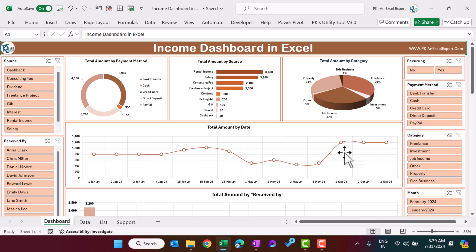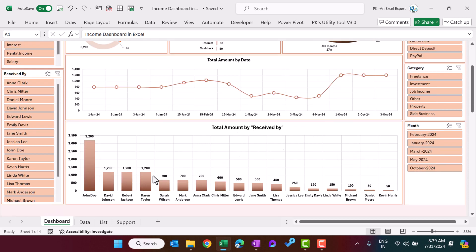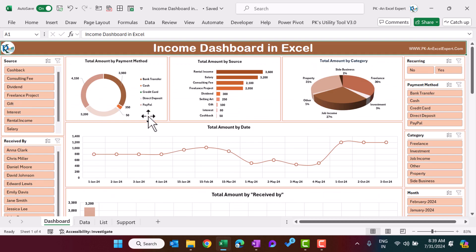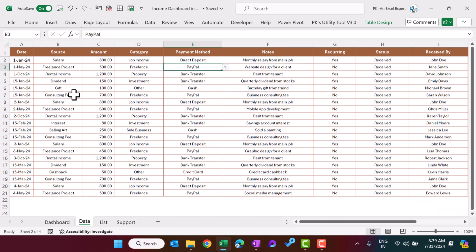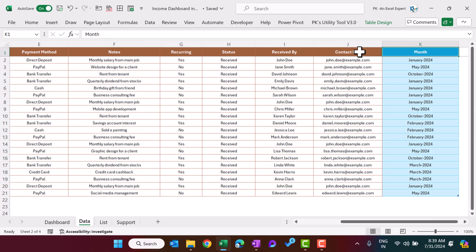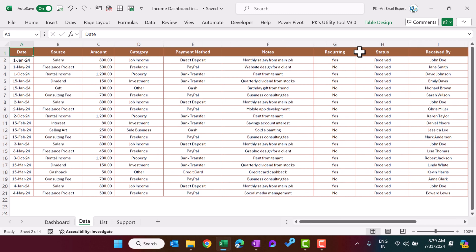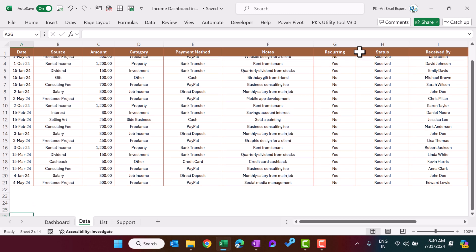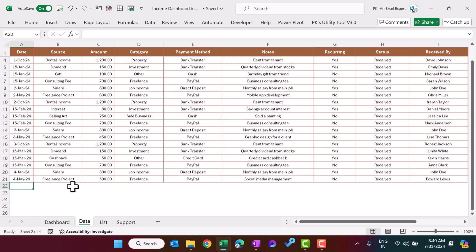This is the income trend by date, and here we have the total amount by received-by person name. Now I will show you the data. In the data we have: date, source, amount, category, payment method, notes, recurring payment yes/no status, received by, and the contact. In the last column we have added a month, which is a formula.